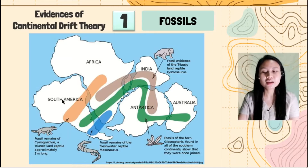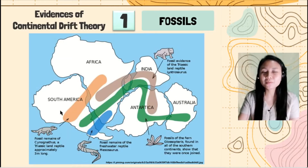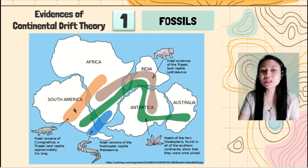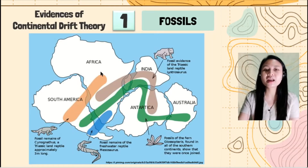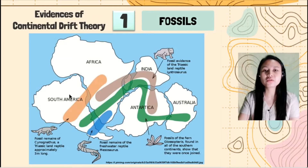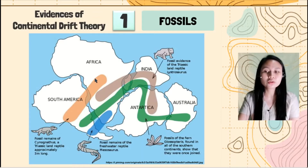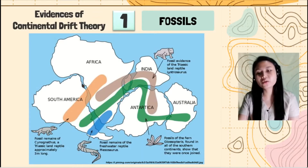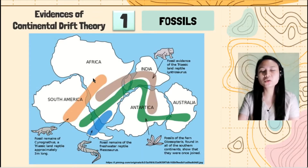These reptiles are land reptiles, meaning they can only live on land. And South America and Africa are very far away from each other as of the present day, so it is very impossible for them to swim across oceans.